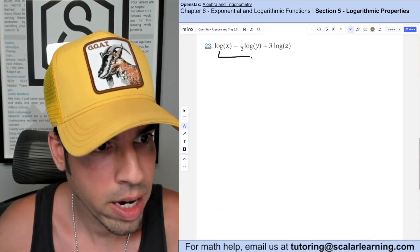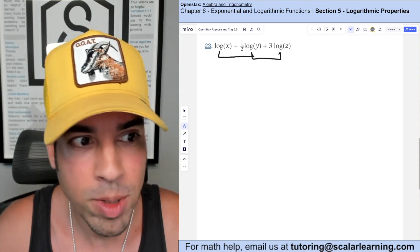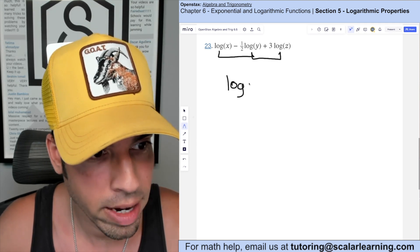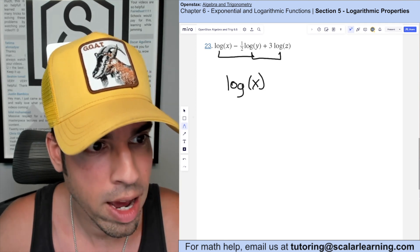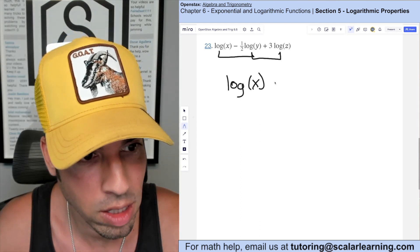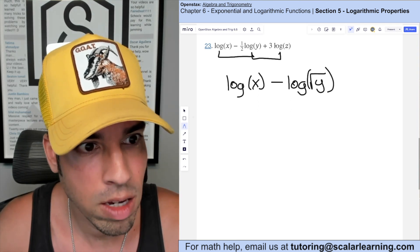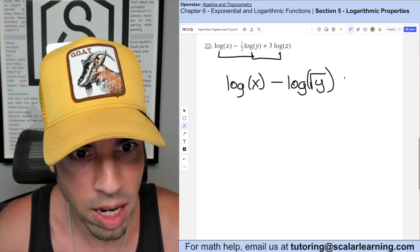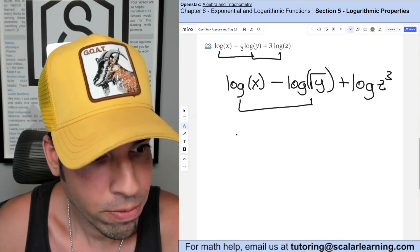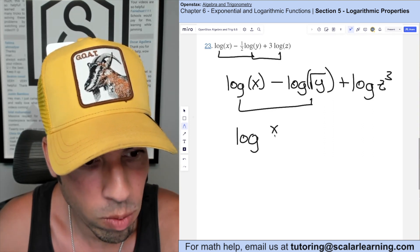For this one we have log base 10 for all three, so we can consolidate everything. First I take these coefficients and turn them into exponents. Log x stays as is; one half becomes an exponent of y — anything raised to one half is the square root — so minus log of square root of y. Then 3 log z becomes plus log z cubed.